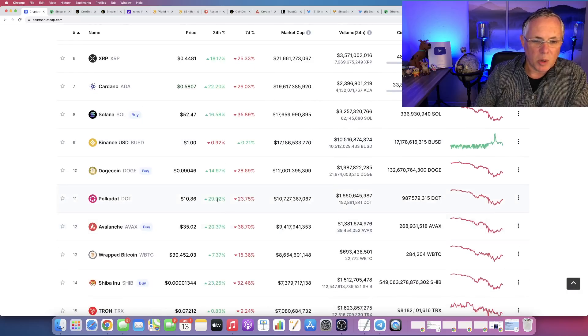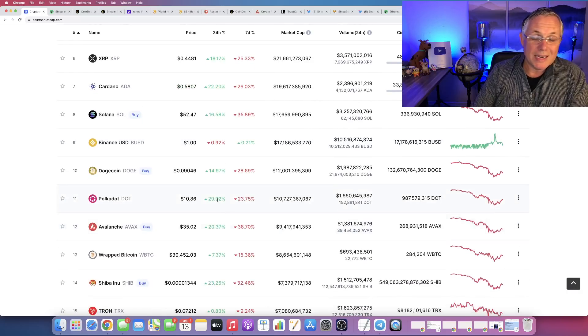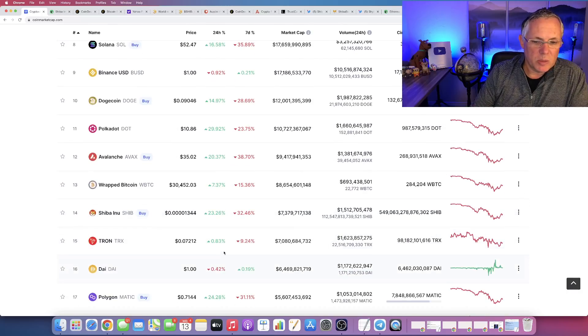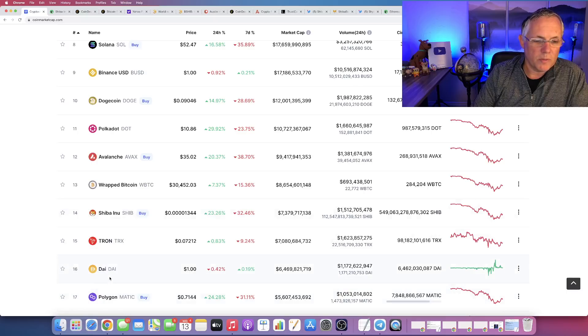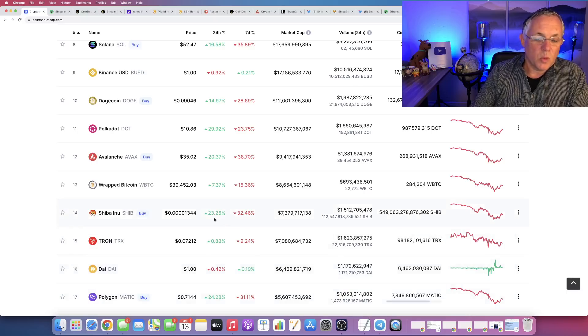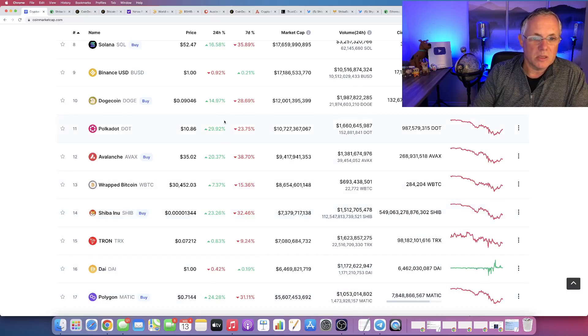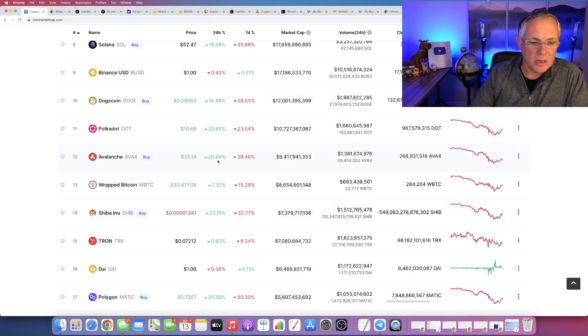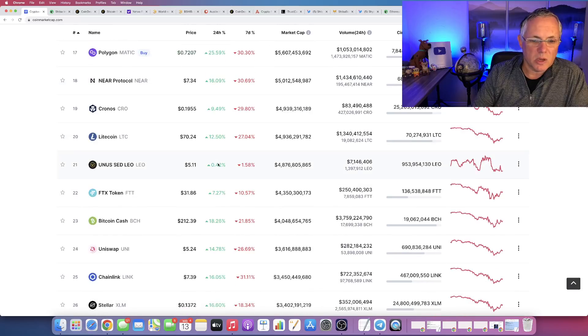Really, you can look anywhere in the top ones and you can see the altcoins that are all screaming back. Look at XRP is up 18%. Cardano is up 23%. Solana is up 16%. Polkadot is up 29%. Love Polkadot. Shiba Inu itself is moving up from a low of 16 market cap, up 23%. Dogecoin is up 15% itself.